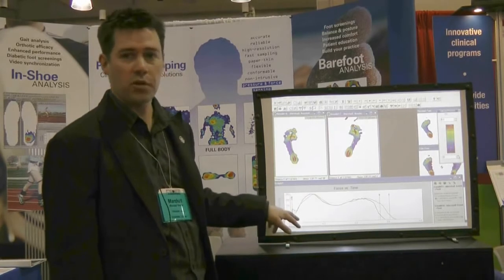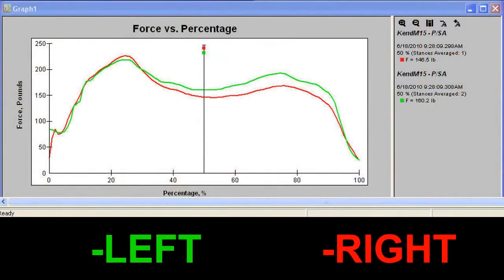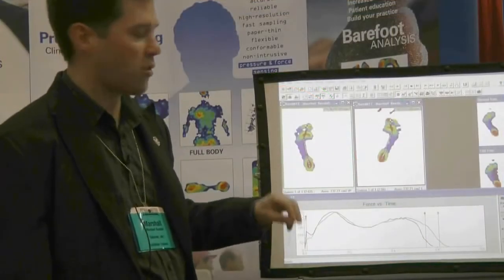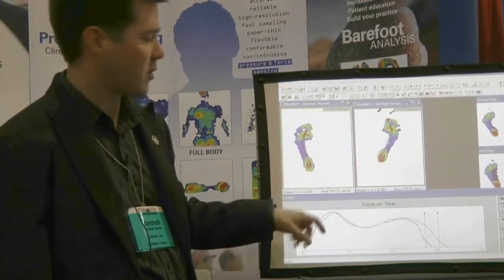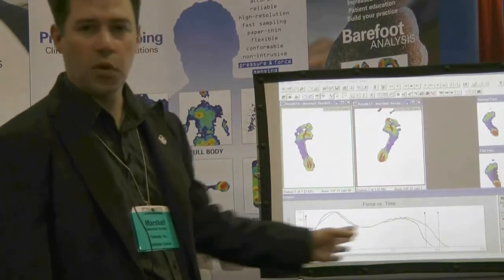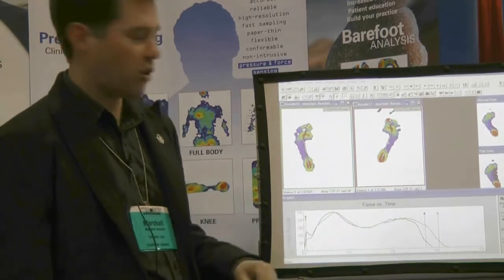We can also show the forces under each foot. In this case we have a green curve which represents our left foot and a red curve which represents our right foot, and we're able to look at the peak heel contact force and compare whether the forces are equal or if there's a big difference between the two. Same thing for the forefoot propulsion — what we're looking for in this case is any asymmetries between the force curves.